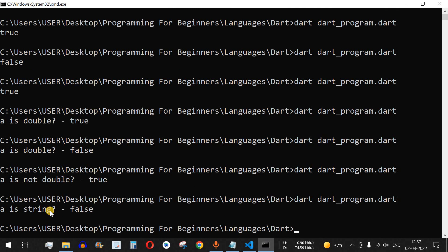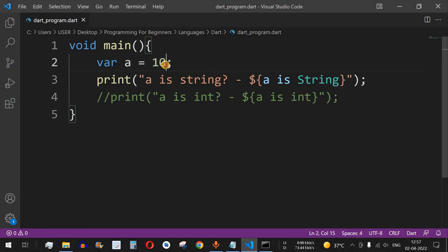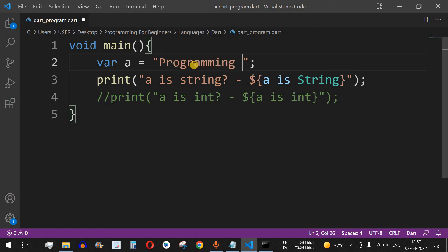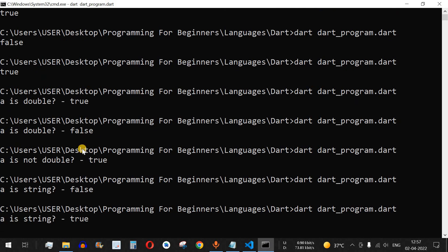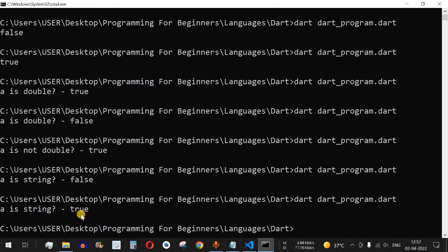When we ask whether `a` is a `String` with the current integer value, it returns `false`. If we change the value to a string like `'programming for beginners'`, save and run the code, we can see `a is String` returns `true`. In this way you can use the `is` operator and `is not` operator in Dart.